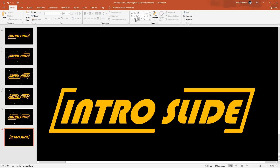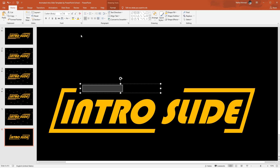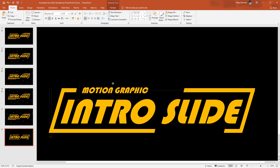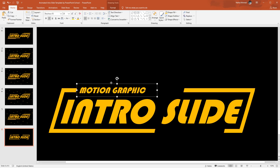Then pick a text box, drag it over here, add some text, change the font color, change the font to this one, increase the font size to 28 point, make it italic, then bring this text box to here.